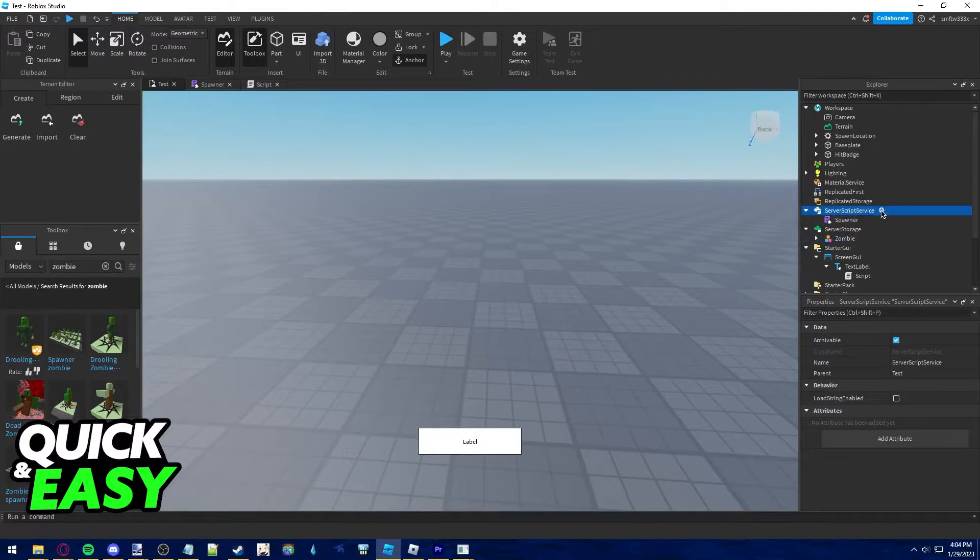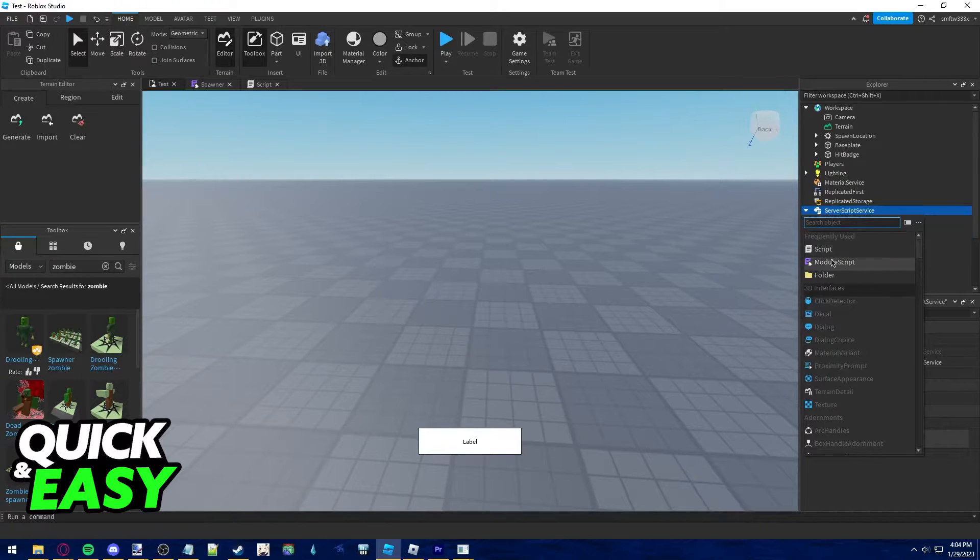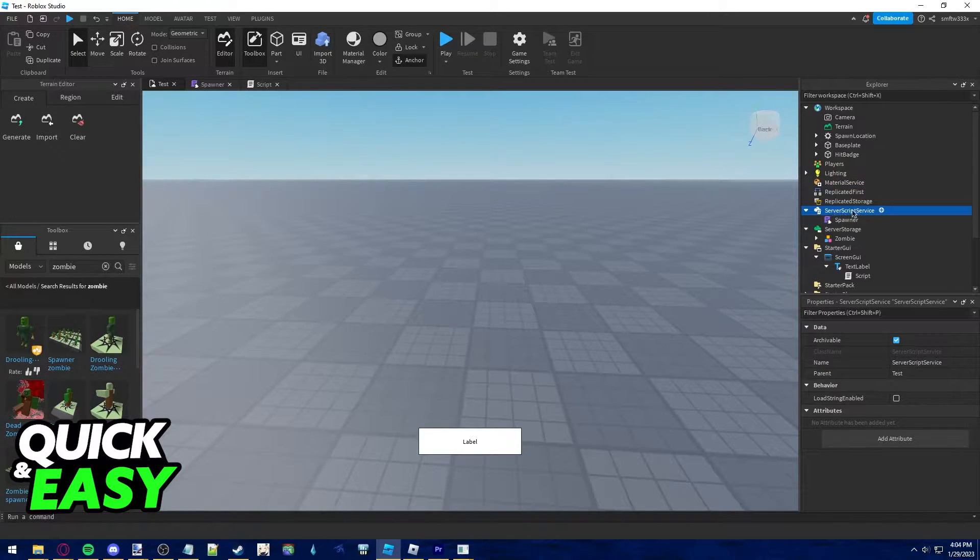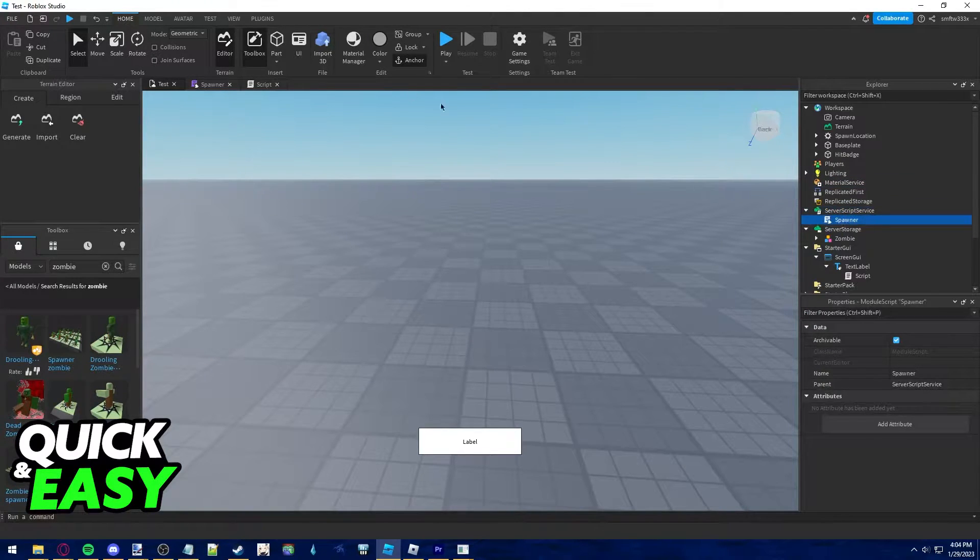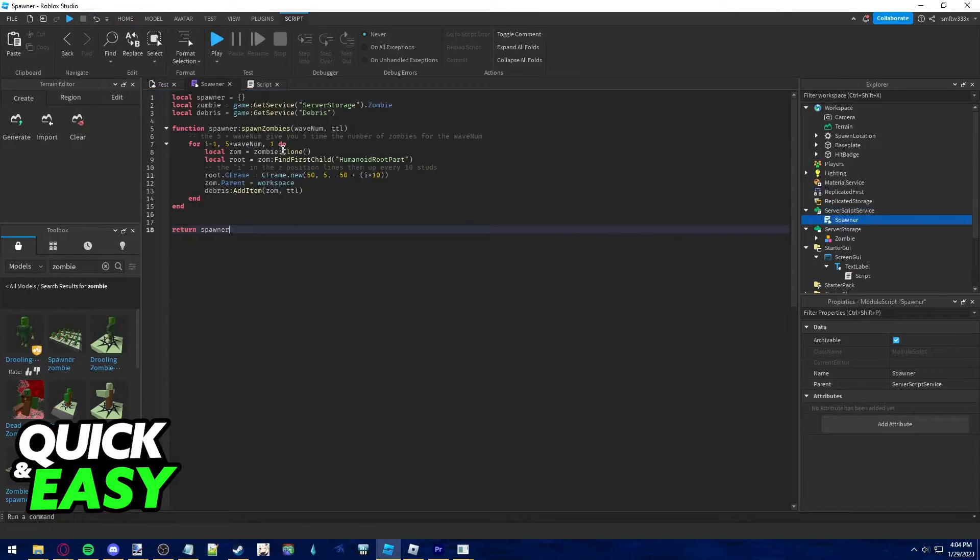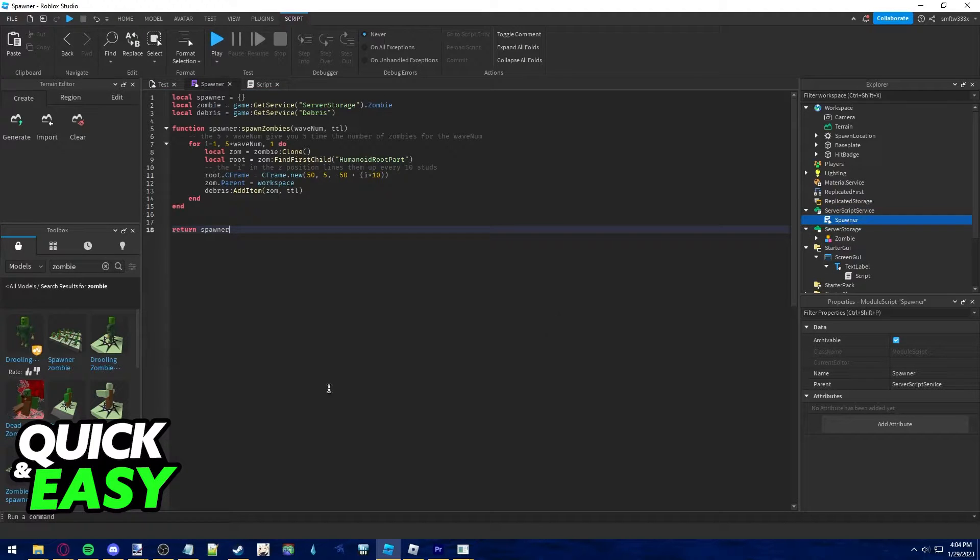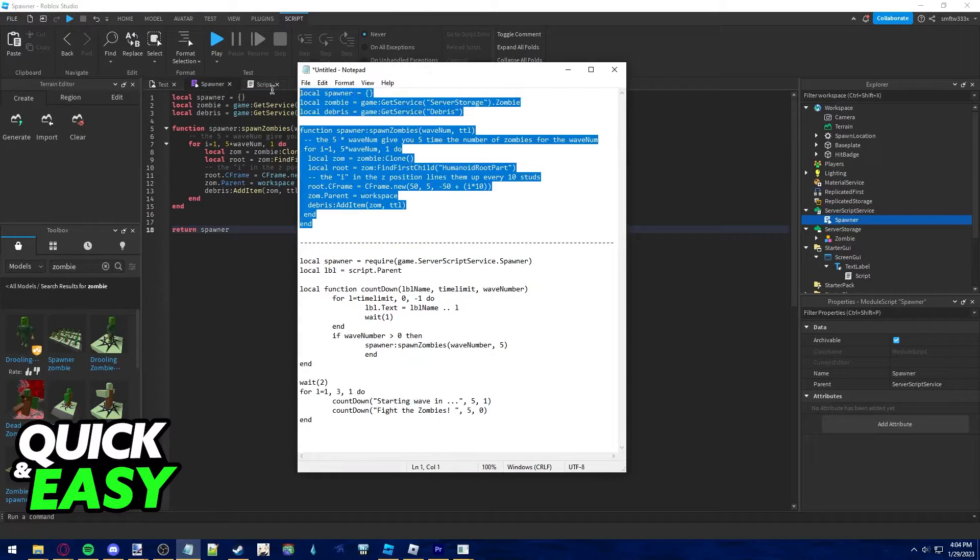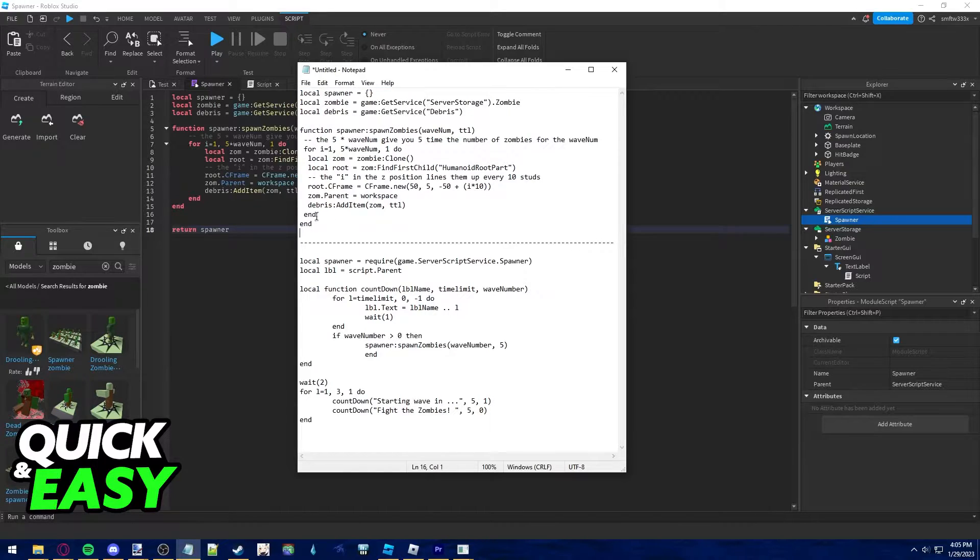Now create a module script in server script service and within that module script, which I've named server, you have to type this script over here I'm showing you.